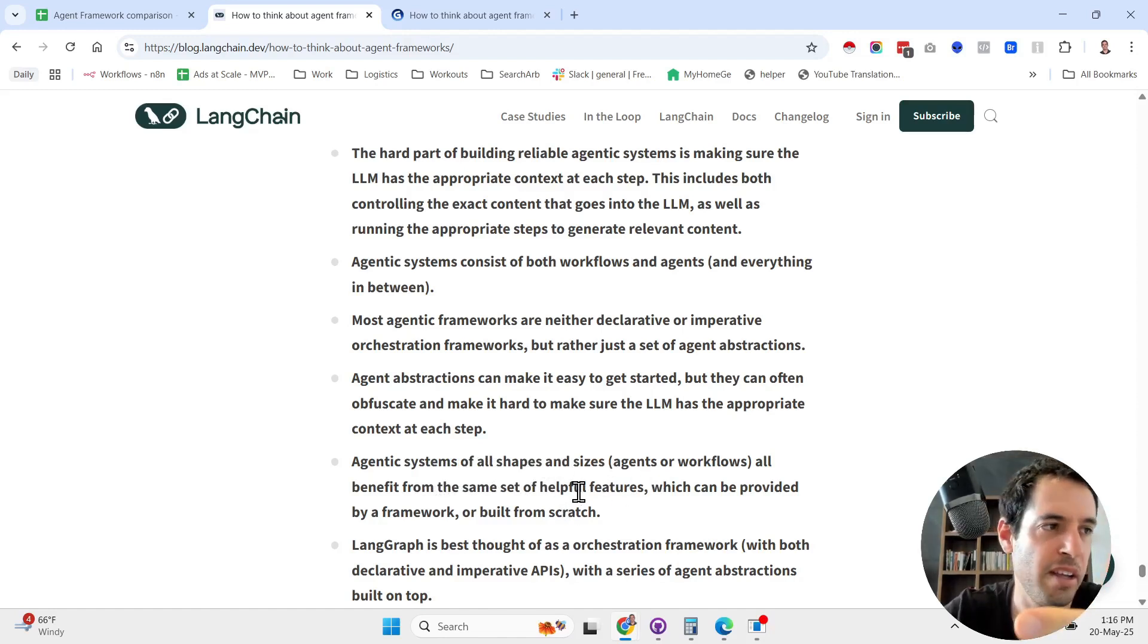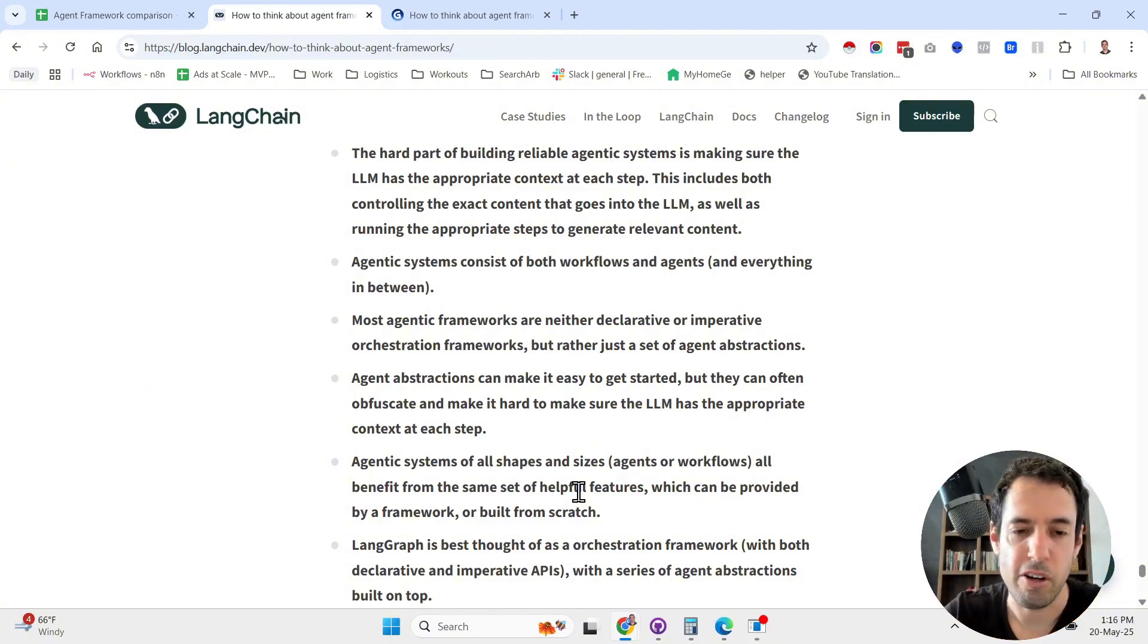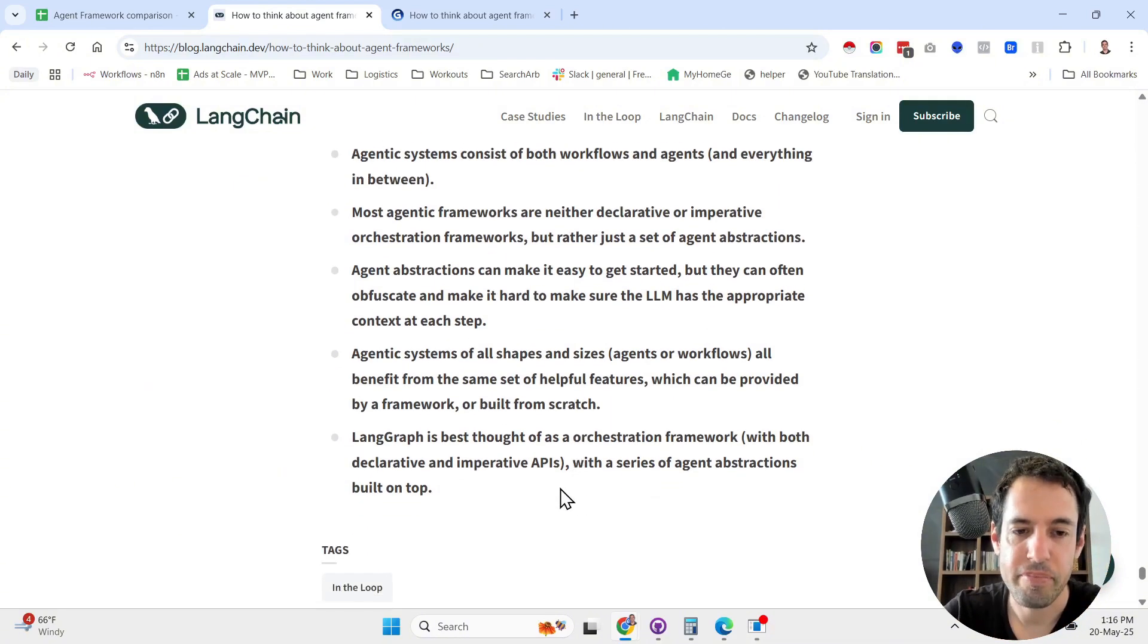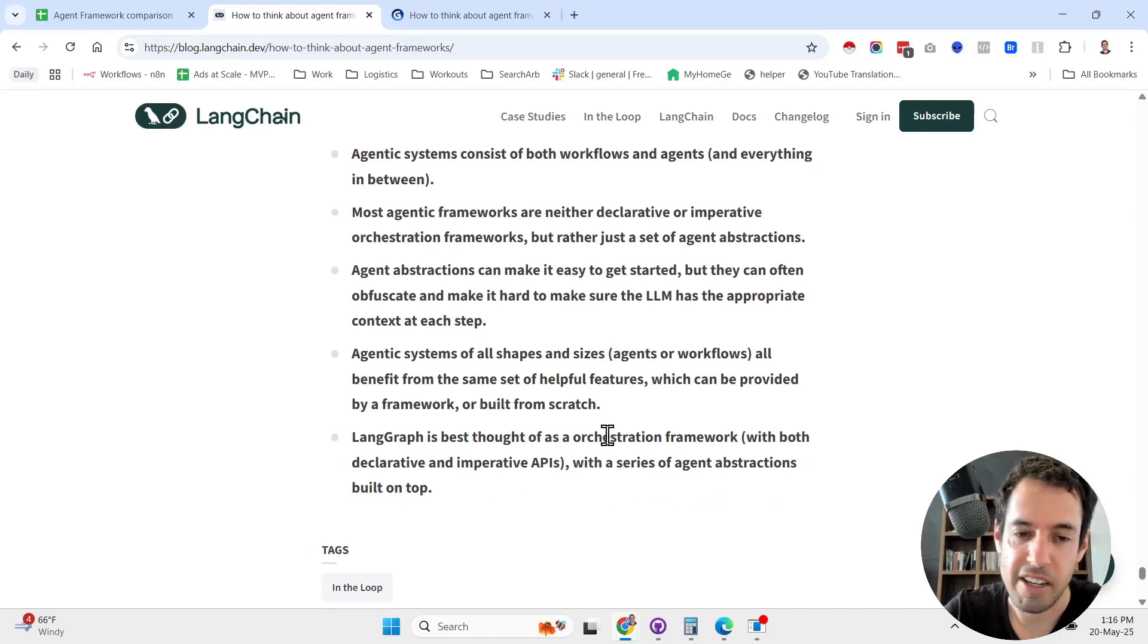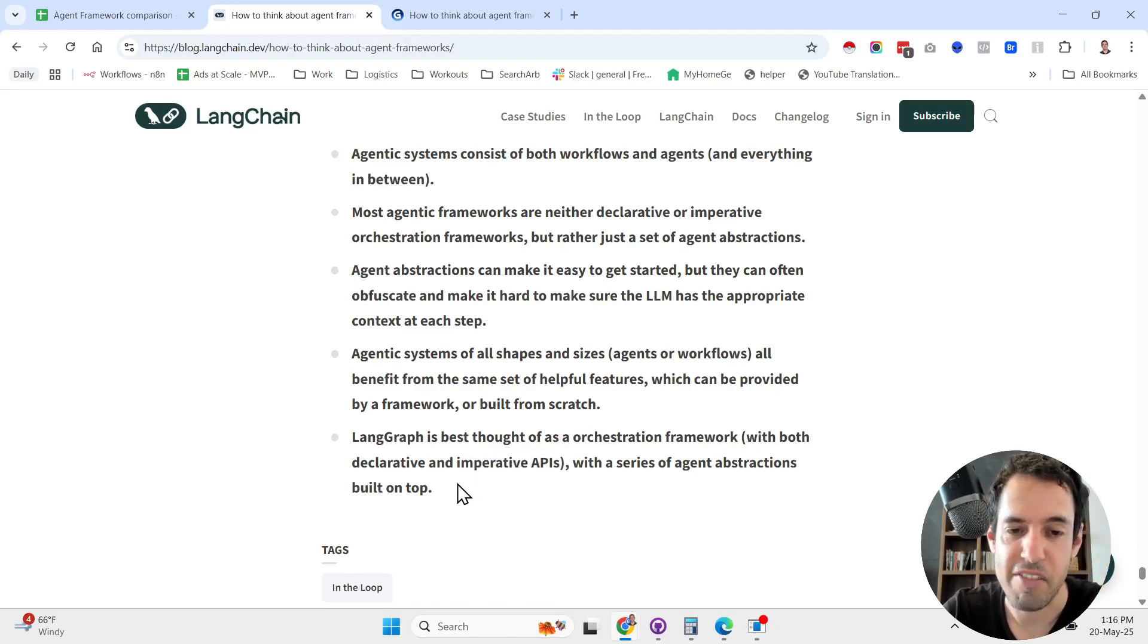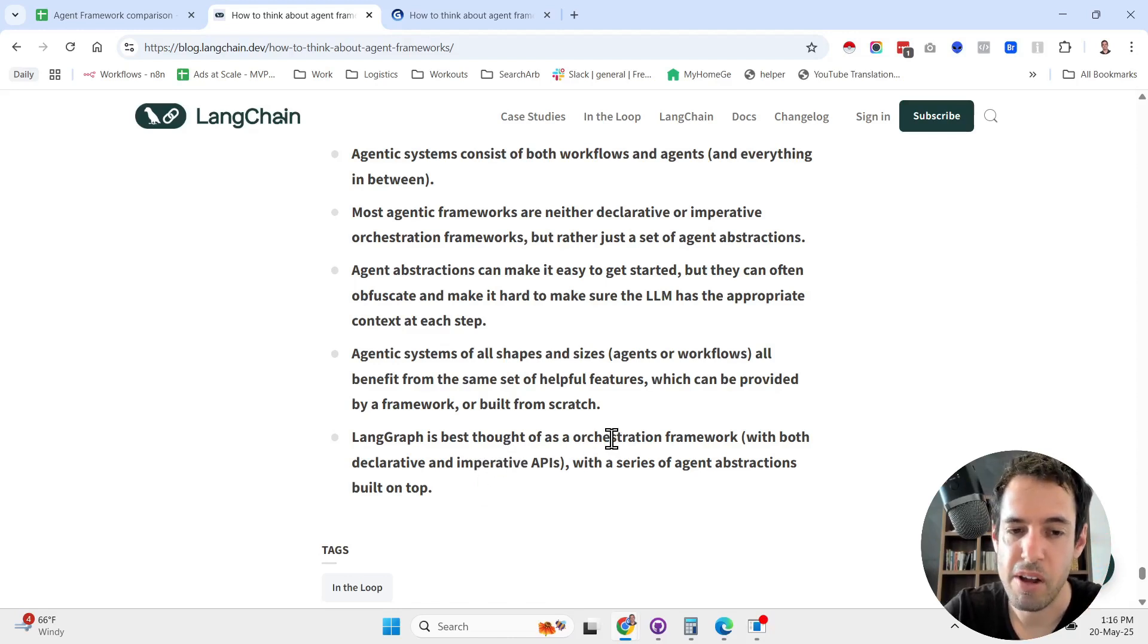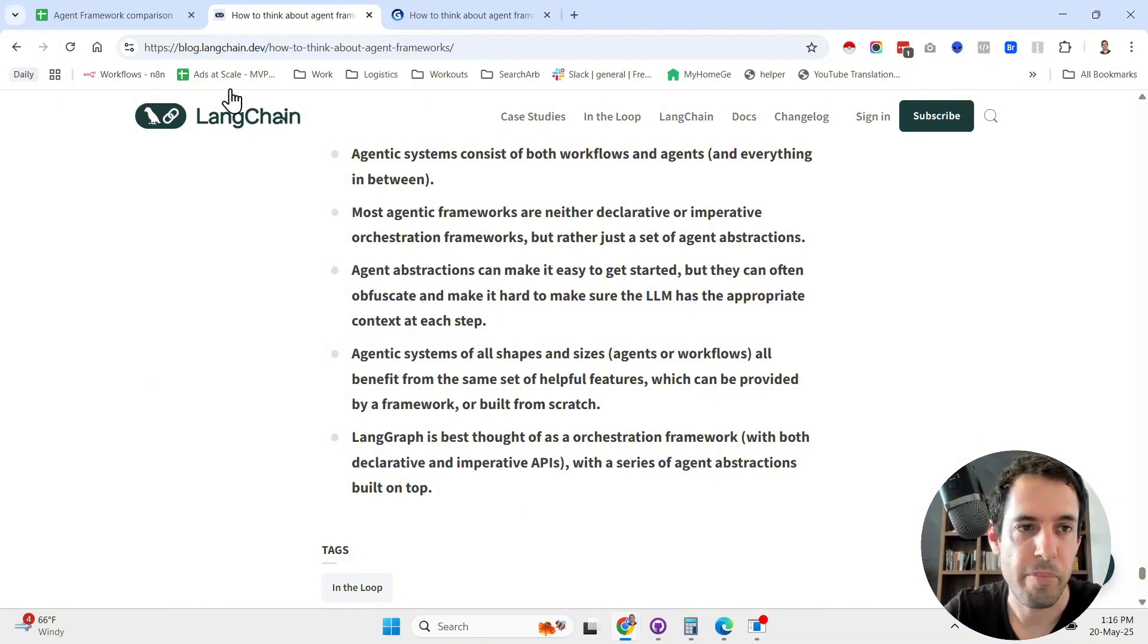Memory, tool calling, long-term memory, human in the loop, human on the loop, etc. LangGraph is best thought of as an orchestration framework with both declarative and imperative APIs with a series of agent abstractions built on top.